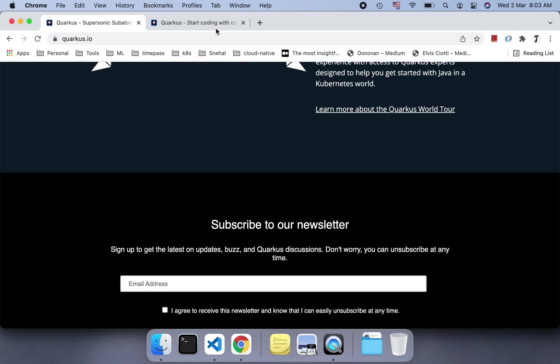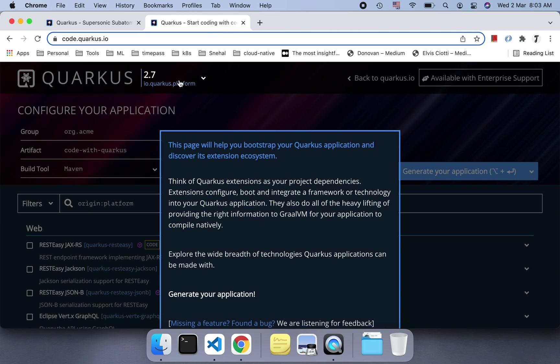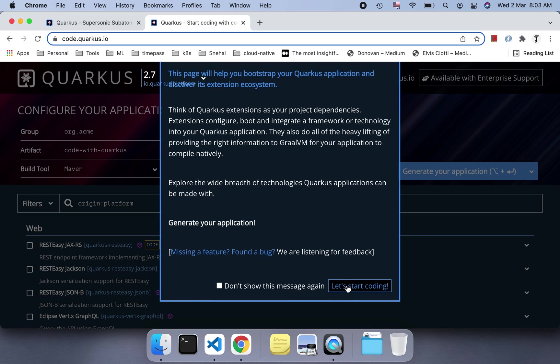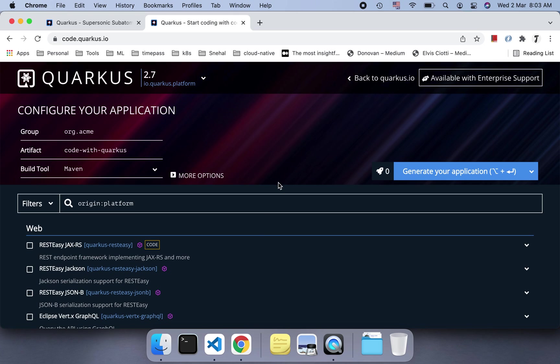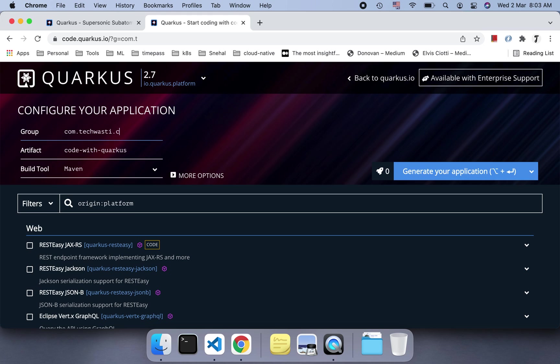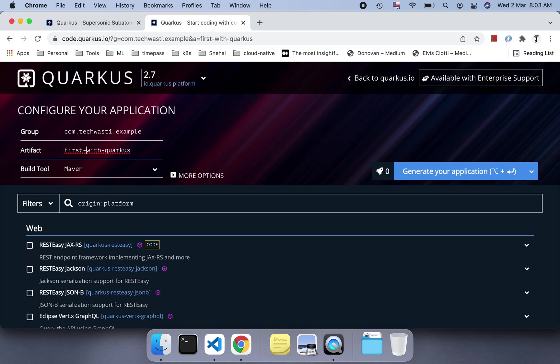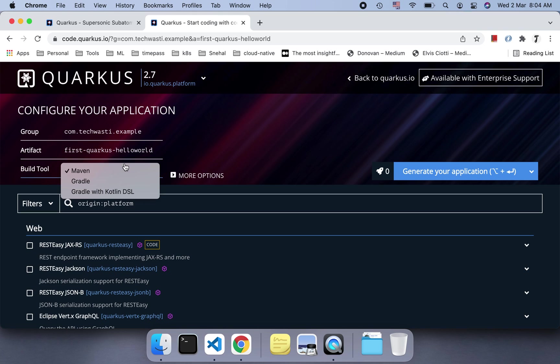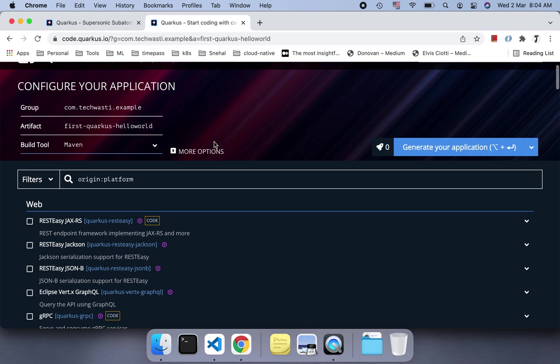If we have to start with Quarkus, similar to start.spring.io, Quarkus also provides code.quarkus.io. You can mention here what is the group, and here you can mention your artifact ID, like 'first-quarkus-hello-world'. What kind of build tool do you want to use - Maven, Gradle, Gradle with Kotlin DSL, or some other option?